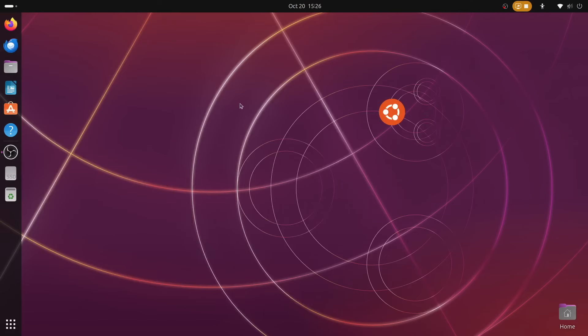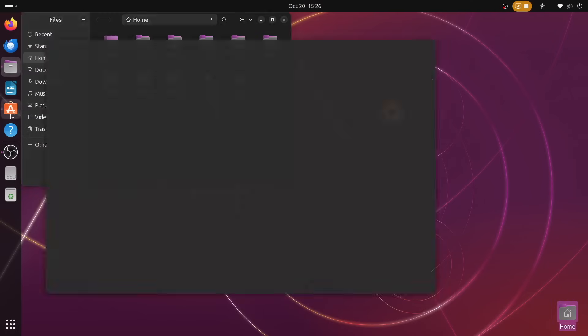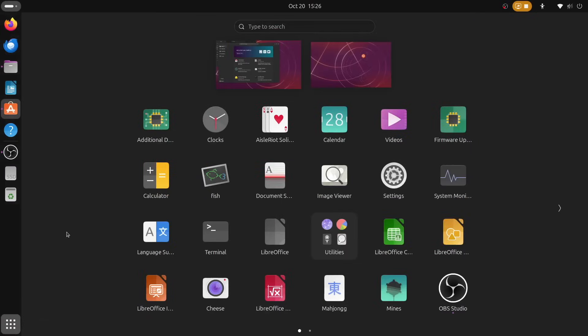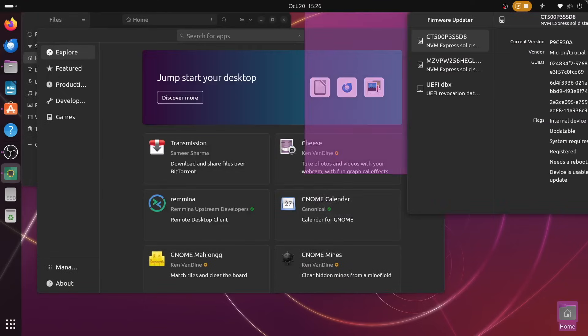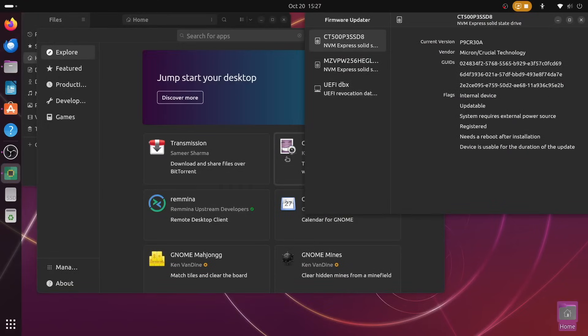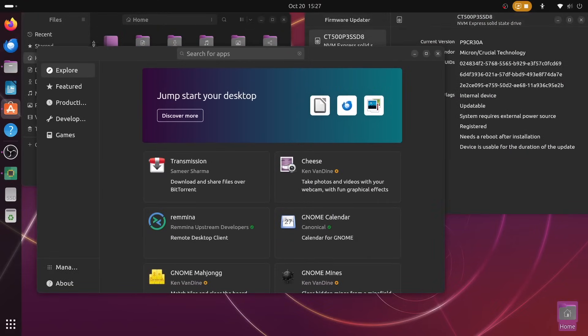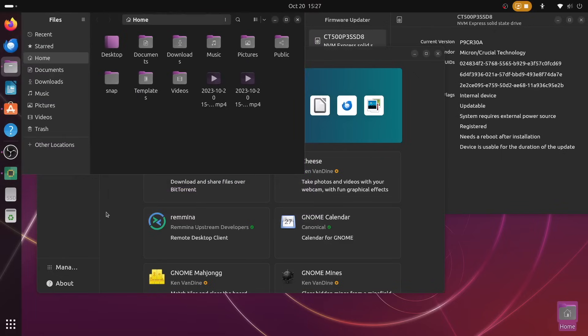There's just something that feels so smooth and complete about the user experience in 23.10. Perhaps it's because I haven't used Ubuntu or GNOME in nearly a year, so maybe they've just both gotten a lot better over time. But I do think that there's something tangible about this release that feels like peak Ubuntu, and really peak Linux desktop.